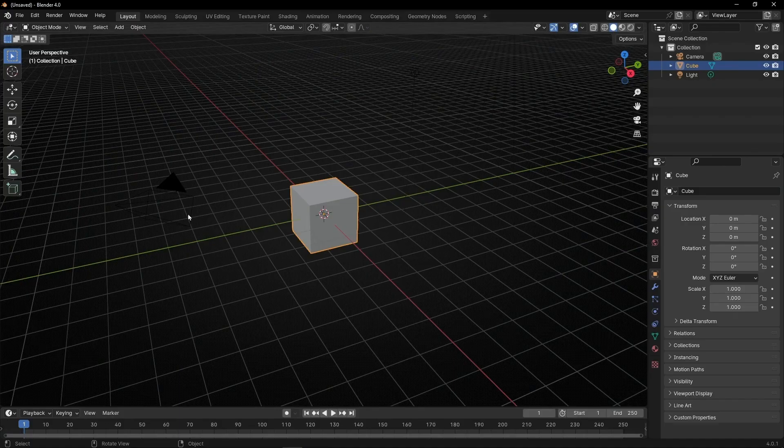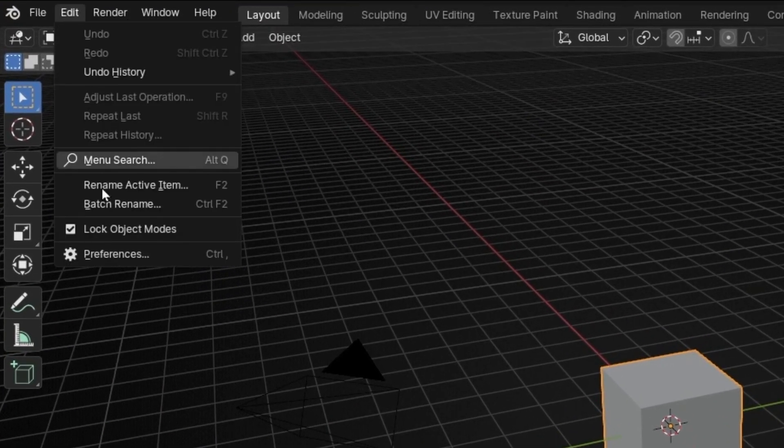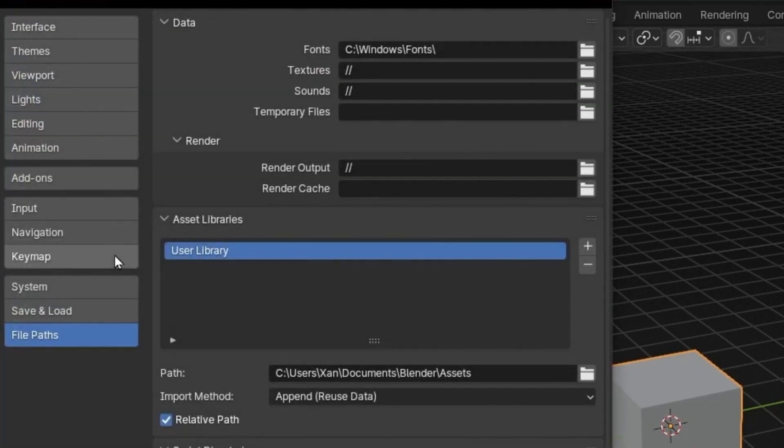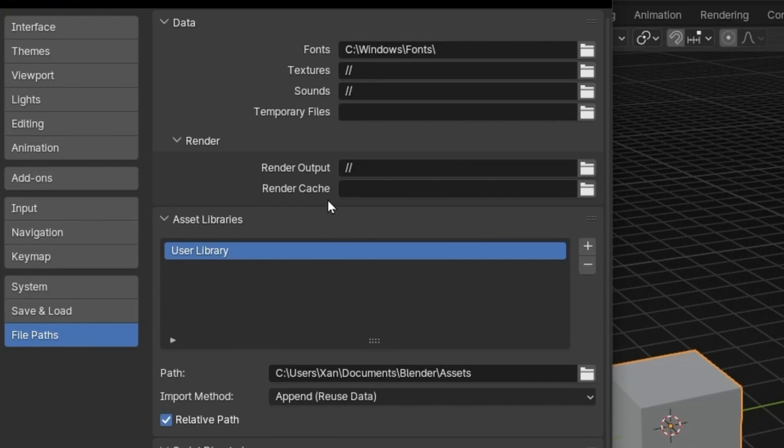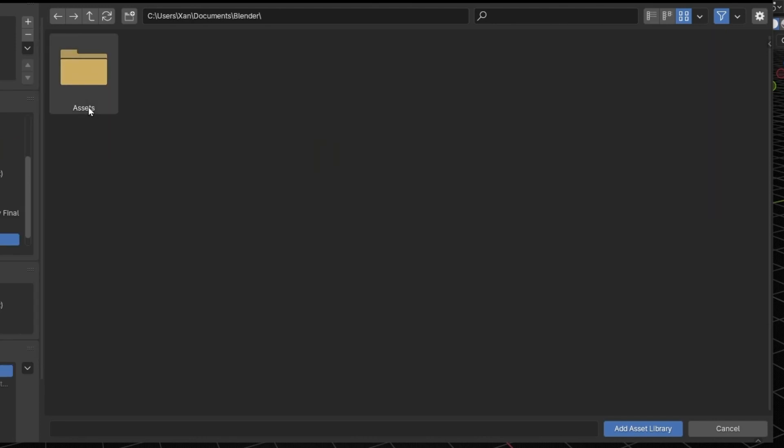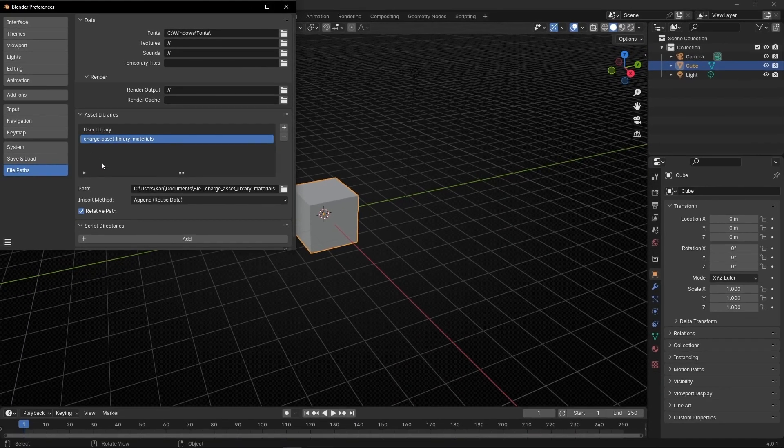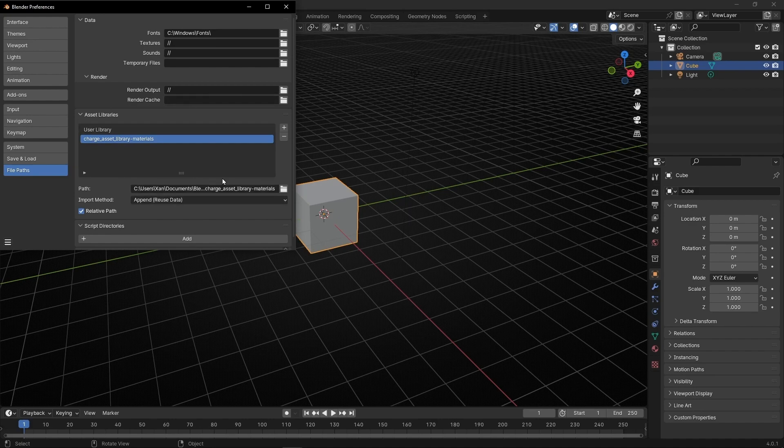To import these assets, go to Edit, Preferences, then File Paths. Click on Asset Libraries and click the plus button. Open your browser and select the folder where you have the assets. Select this one, add Asset Library. And like that, we already have our materials in Blender.